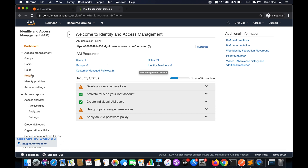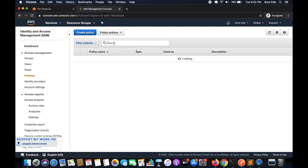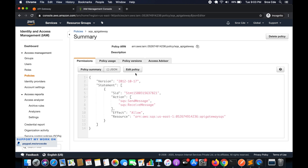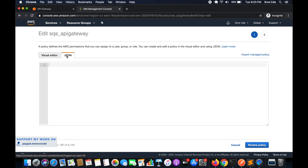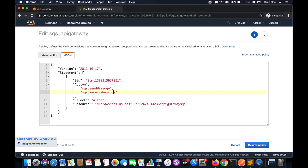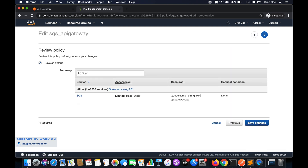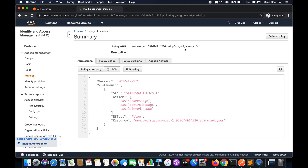To do that, navigate to the IAM management console. Once you are within the IAM management console, click on Policies from the left panel and search for the policy we created in part 21 — that is SQS_APIGateway. Click on Edit Policy, click on JSON, and here we will add one more line within the Action array: comma, double quotes, SQS:DeleteMessage. Once done, click Review Policy and save changes.